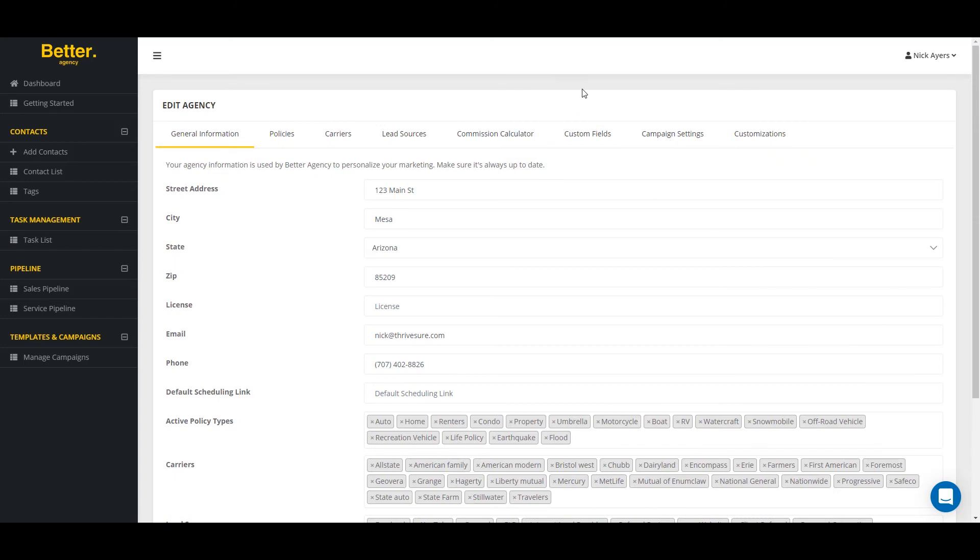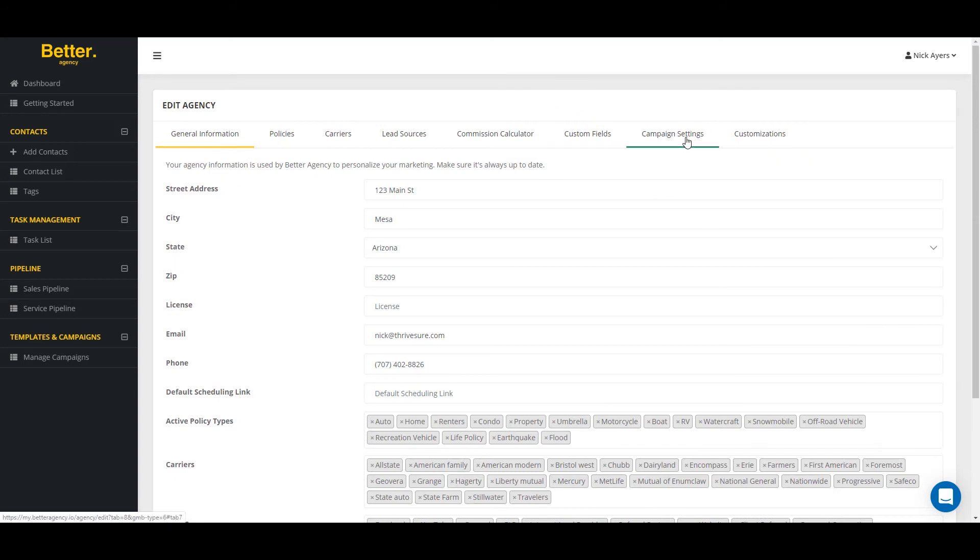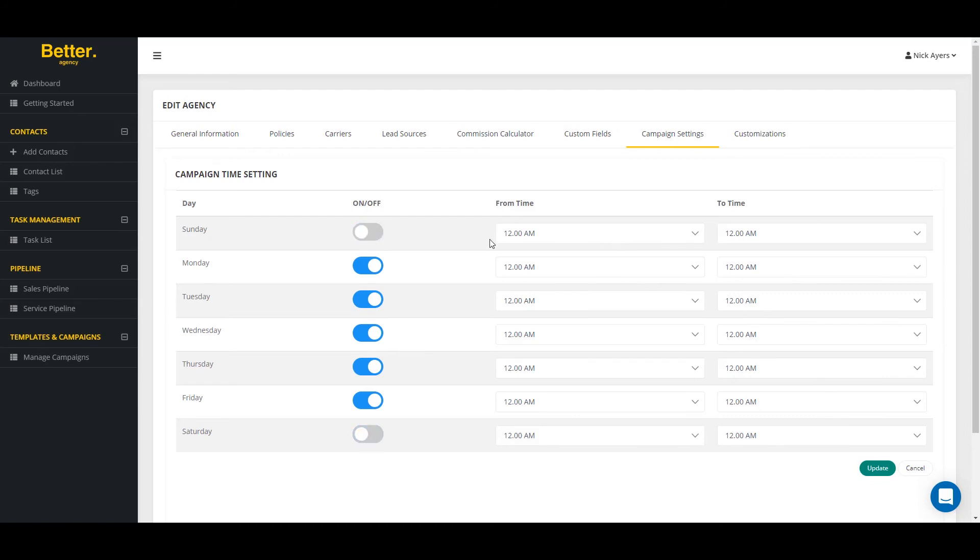After you've entered in your commissions into your commission calculator, go back to edit my agency and go to campaign settings where you can specify the days and times you want your automations to fire off. So as an example, if you don't want your automations to go on Sunday or Saturday and you don't want them to go between certain times, you can select your start and stop times within the campaign settings.